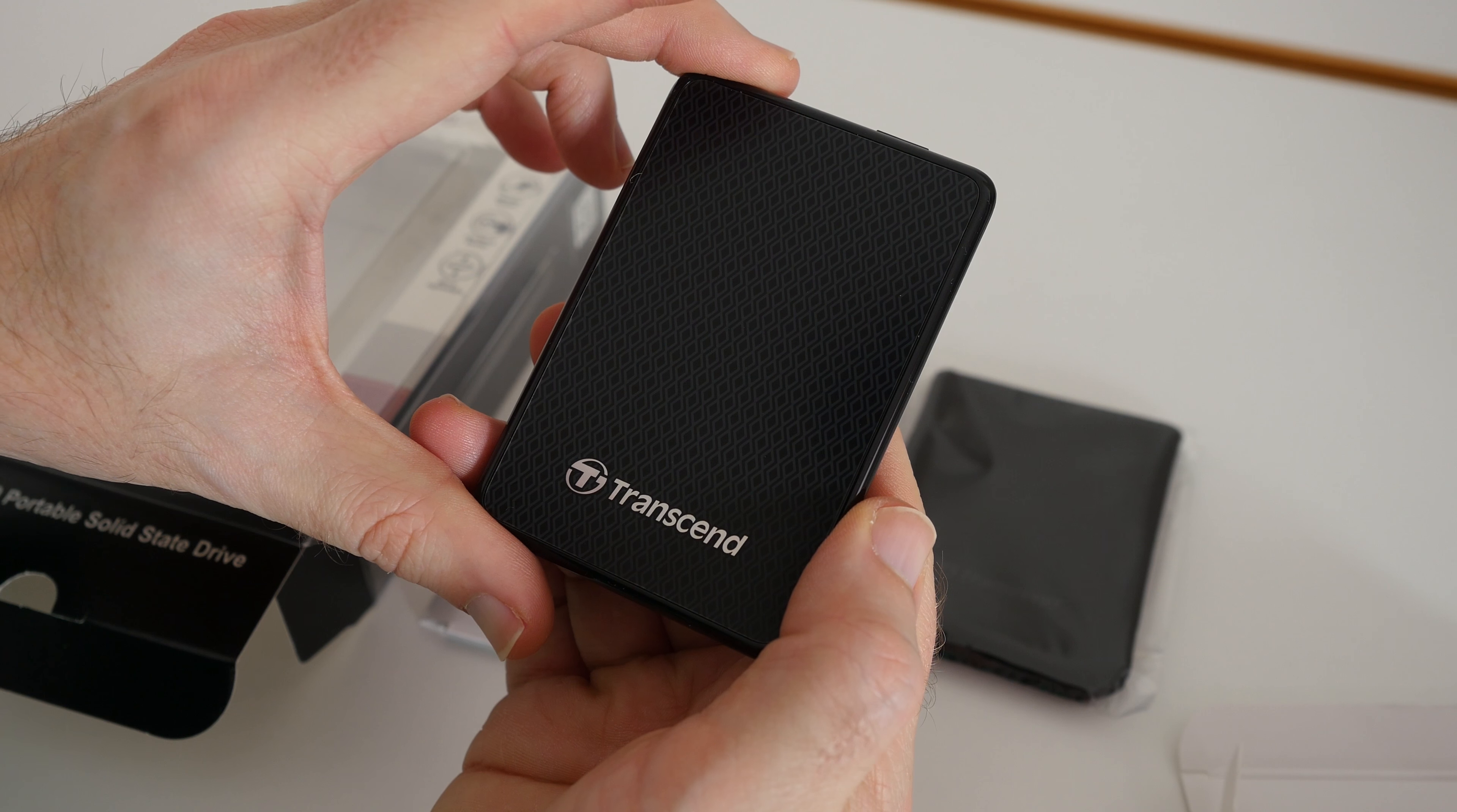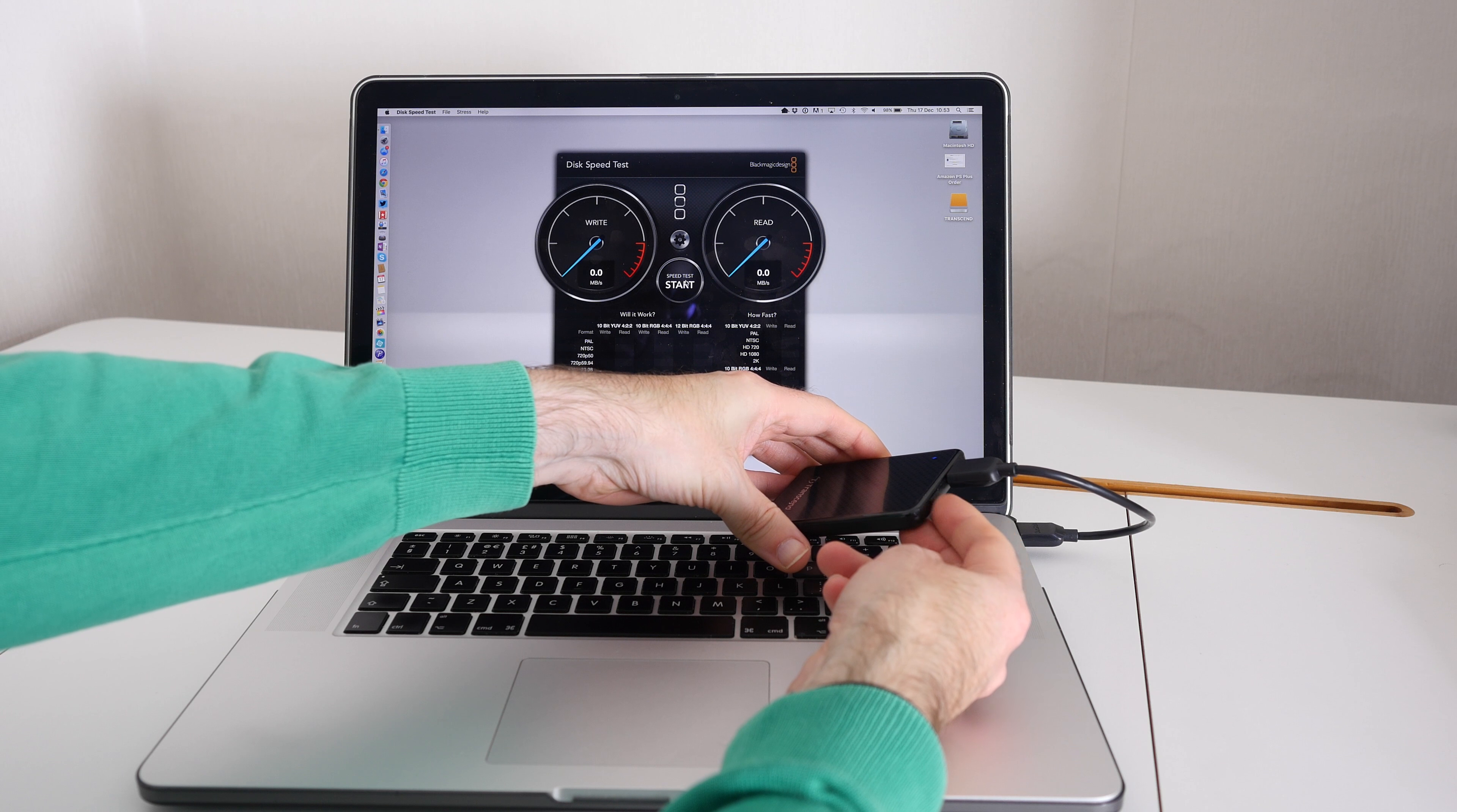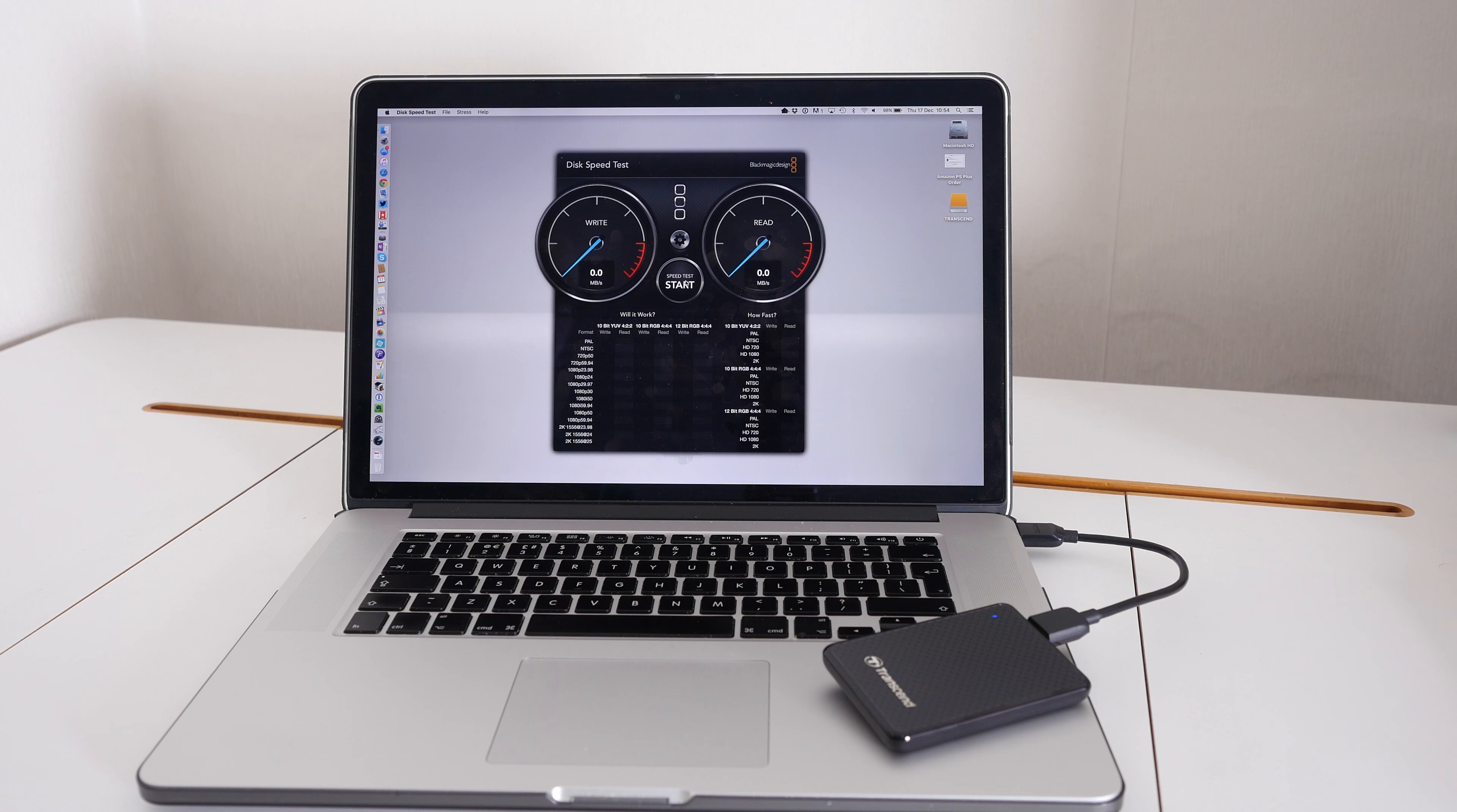Here we go, everything's now set up. I've got the Transcend ESD400 connected via USB 3 to my Retina MacBook Pro. Just to let you know, I showed you this little push button on the back of the device during the unboxing. That is to actually do a quick backup, so once you've set up an initial backup, you can push that to do a quick copy of data across to the solid state drive.